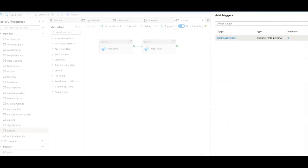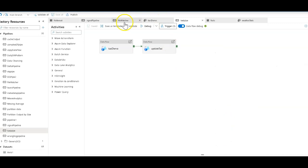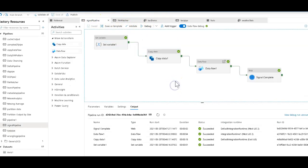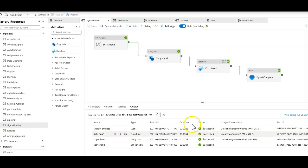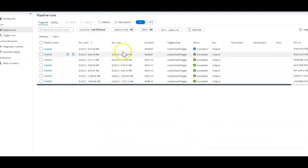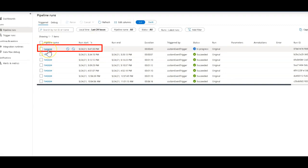So let's see where we're at in terms of running this from the debug. So that was my signal pipeline. Looks like it completely succeeded. So what that should do now, if I go over to my monitoring, we should see that it has kicked off taxi pipeline.